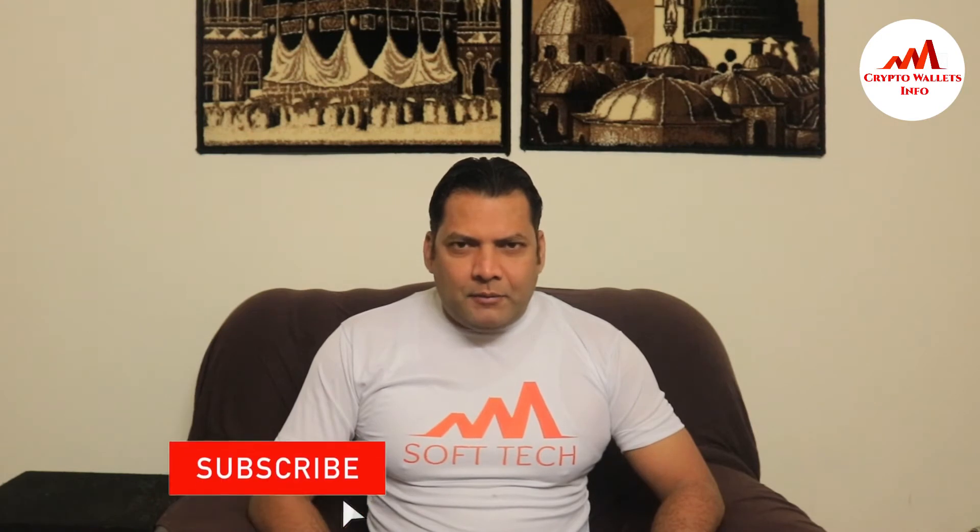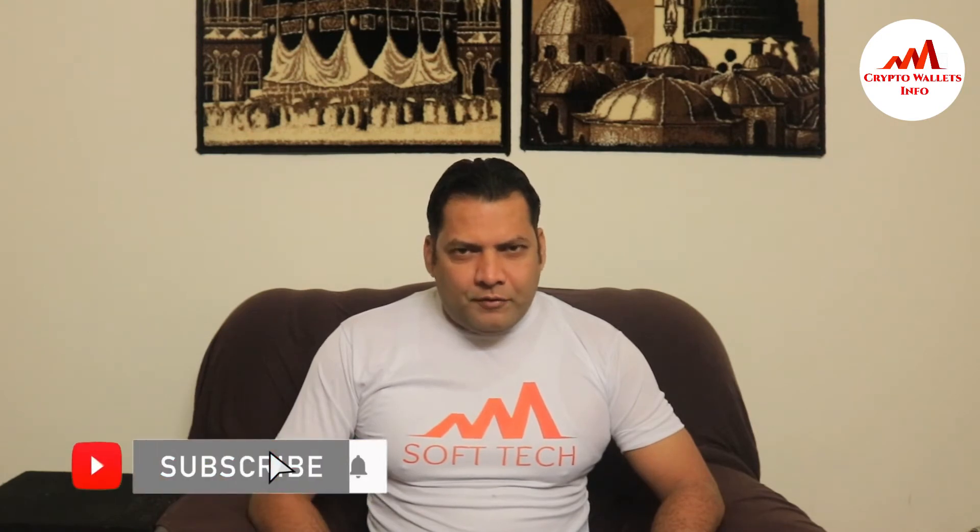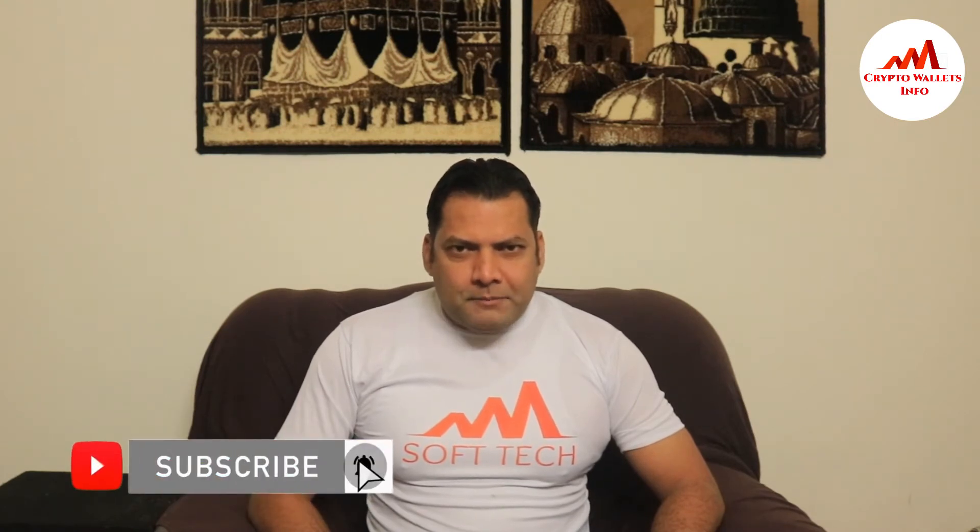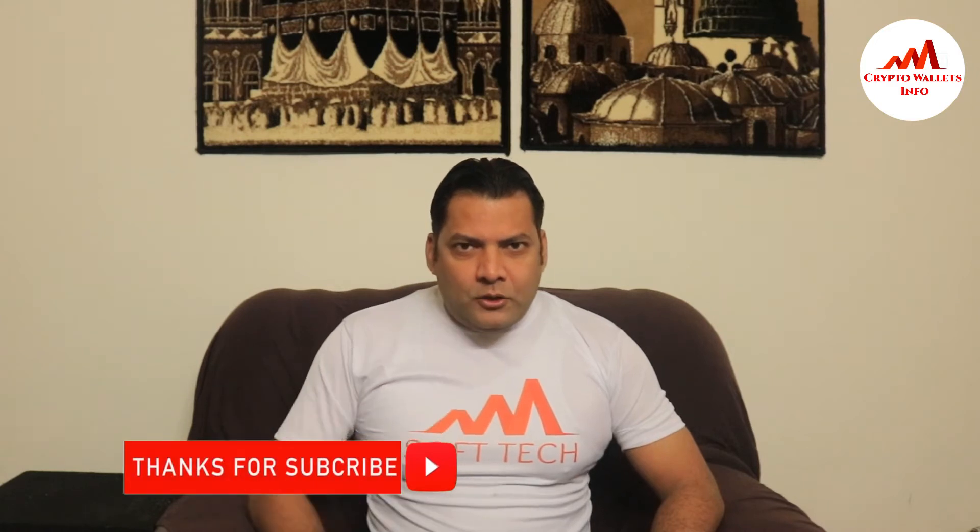This video is going to be very interesting for you. If you want to get more information about cryptocurrency, you must watch this video till end and also subscribe my channel, like my video, share with your friends because this is a necessity for you.